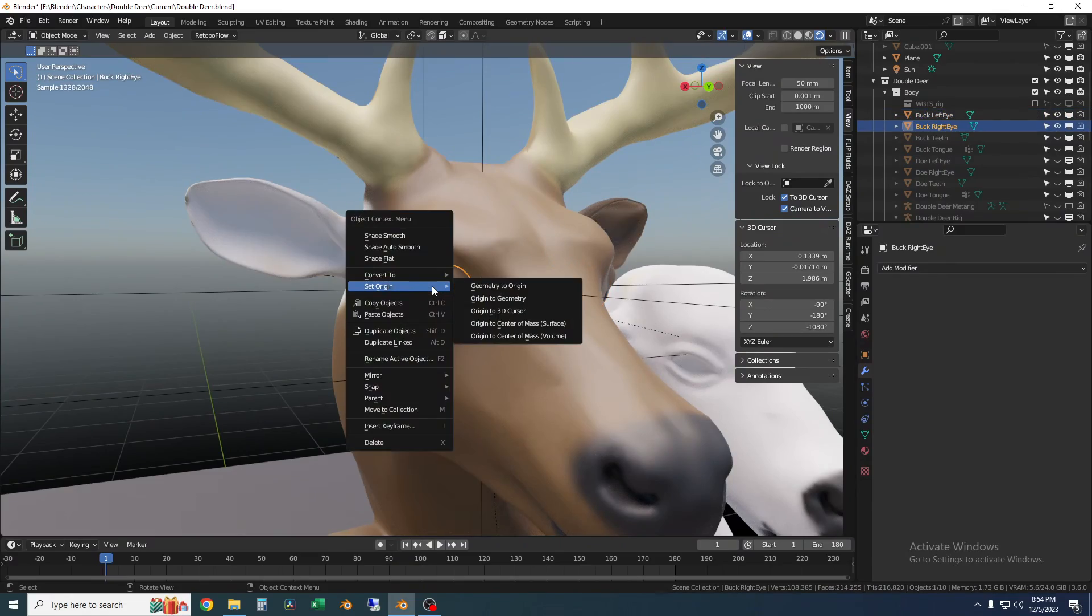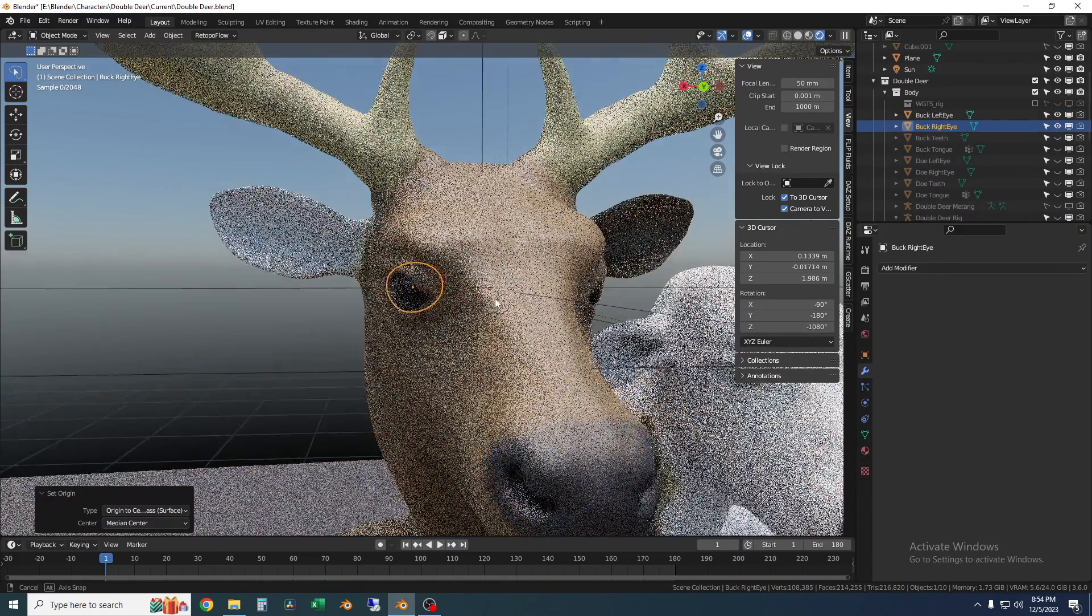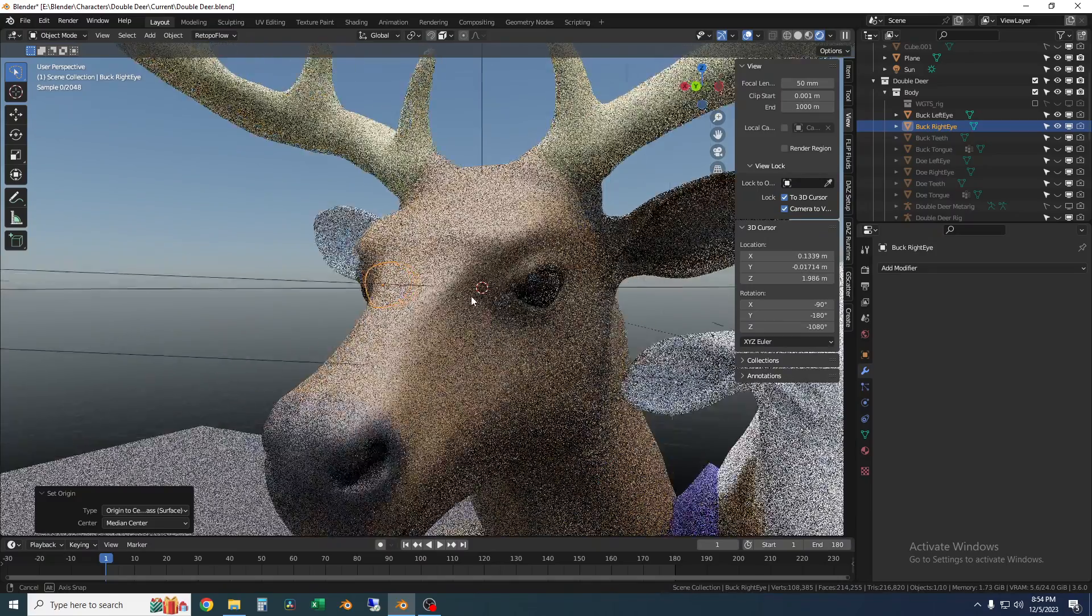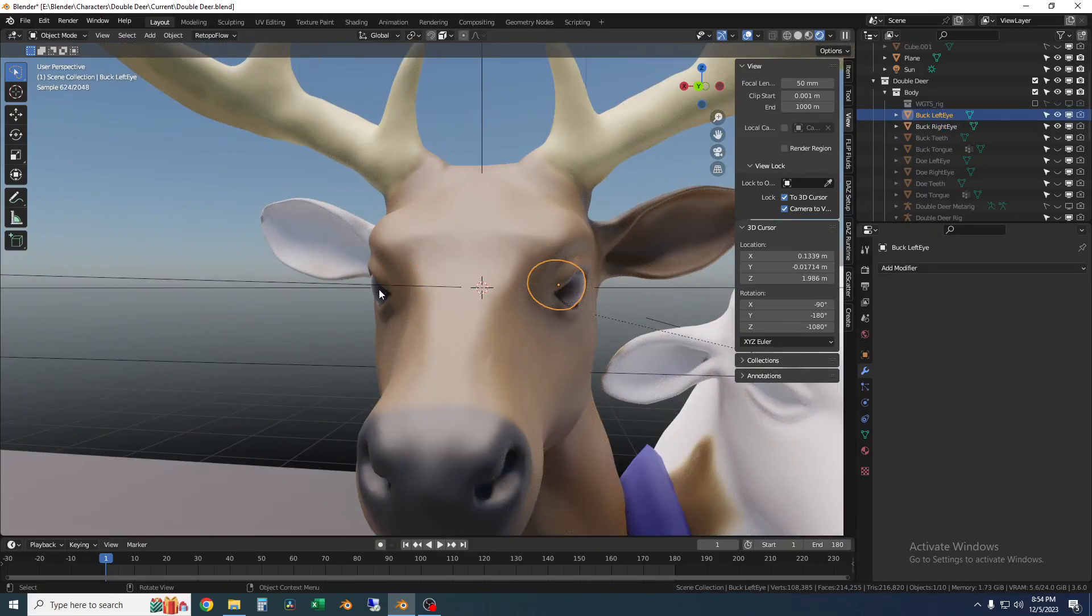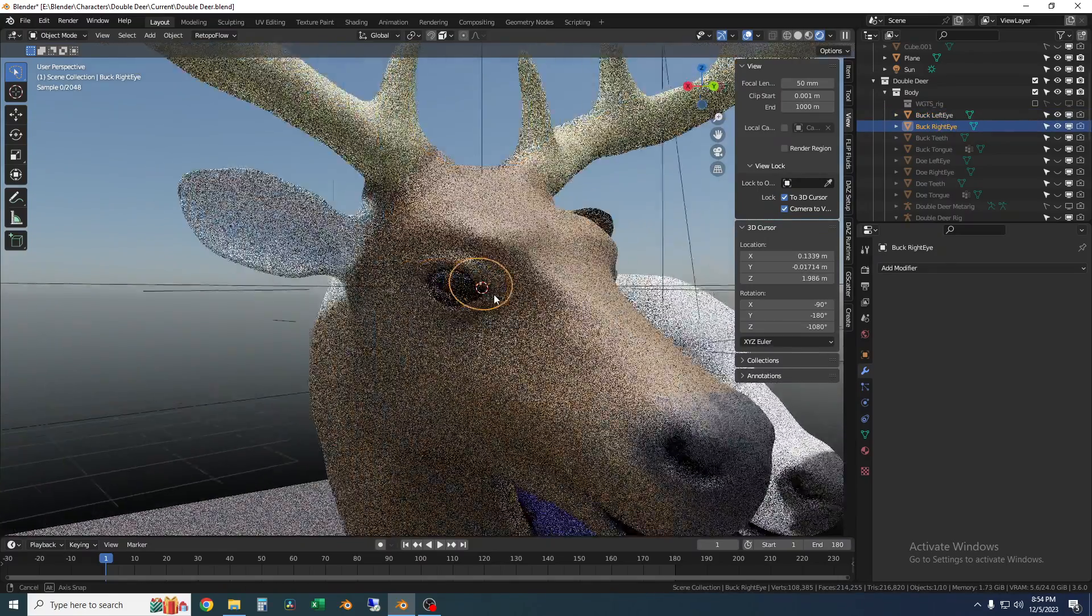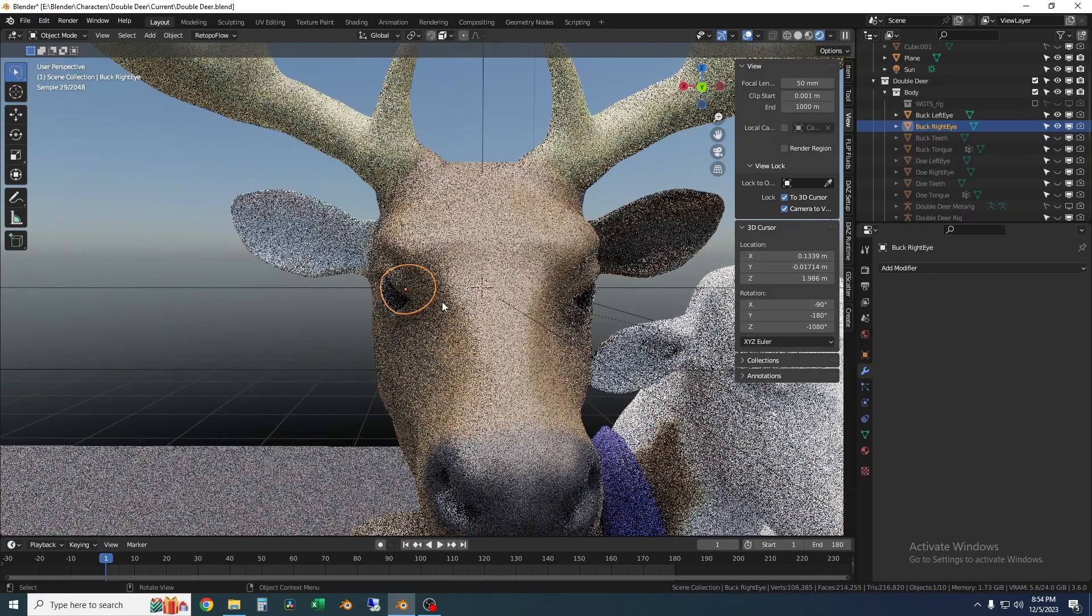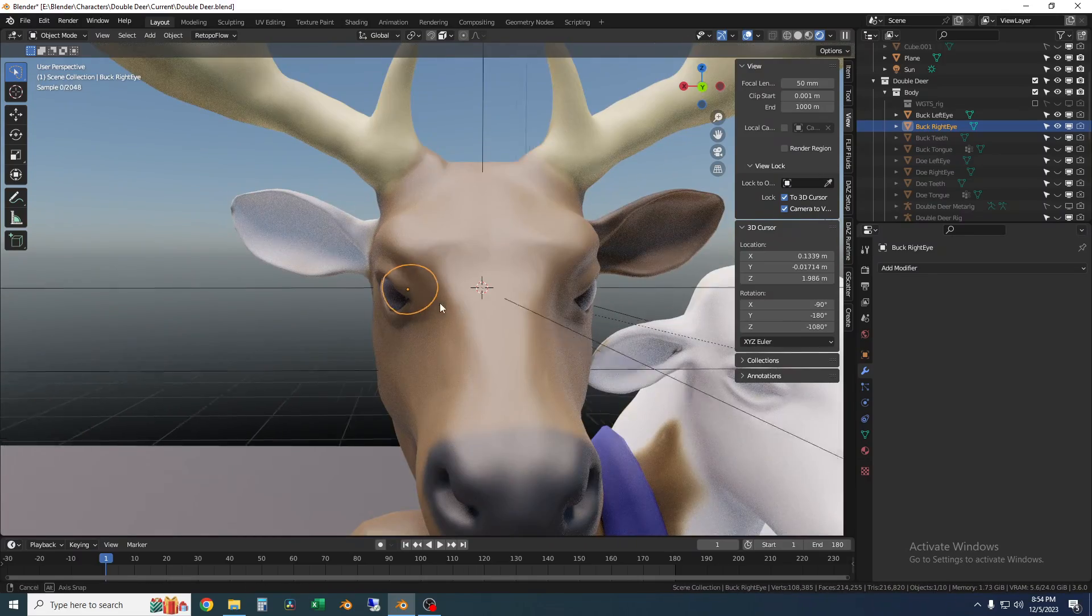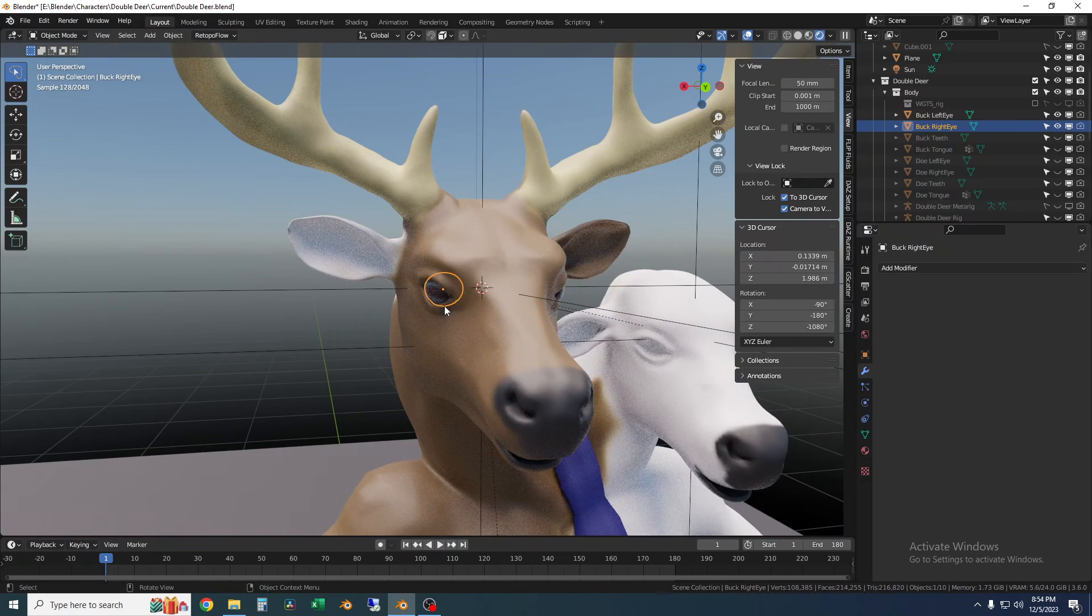Then I'm going to do the same thing on this one and just to make sure it's using the same type. So now if I click on these you can see their origins are centered on themselves and that is what we want because the rig will use those origin points to control the eyeballs.